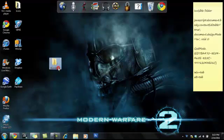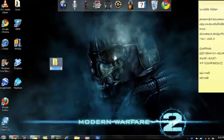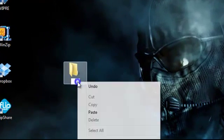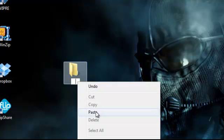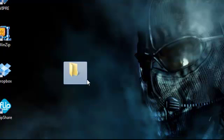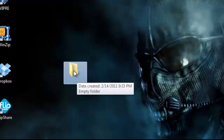So you go over to the folder and you're going to paste it. Click off of it, and now your text is invisible.